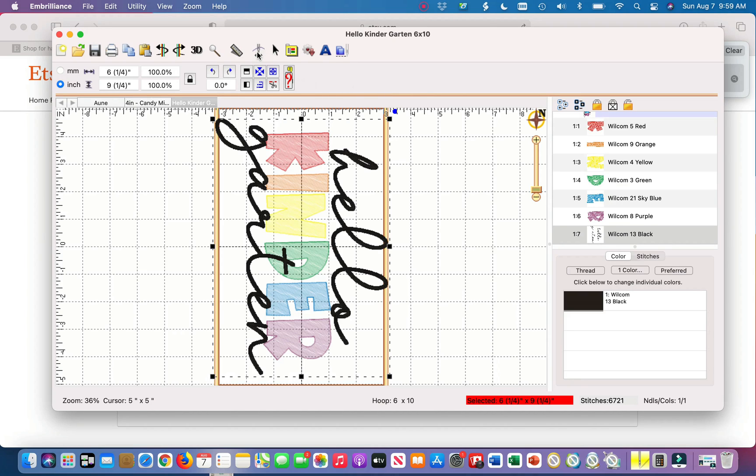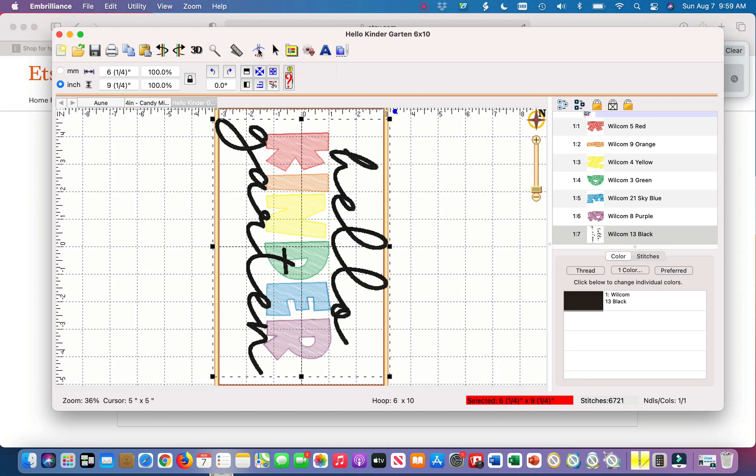This is the stitch simulator icon. I have the very basic Embrilliance Essentials, I believe it's like level one that I have.